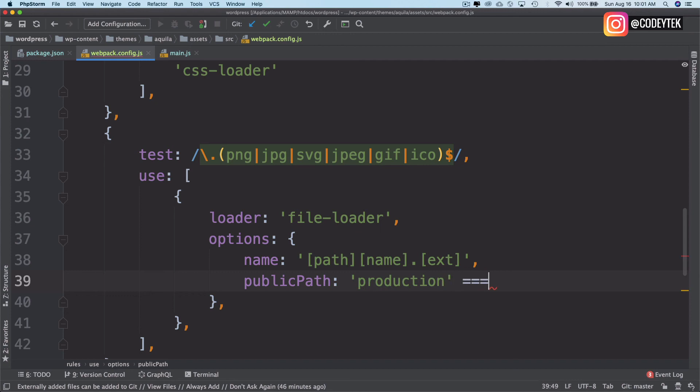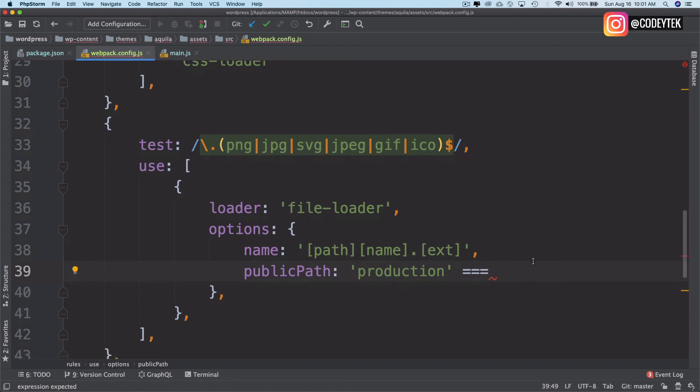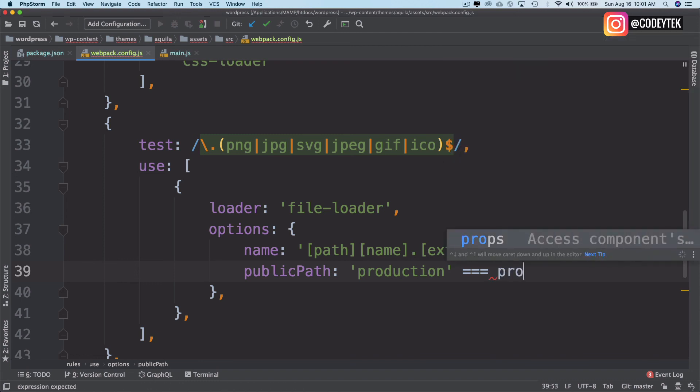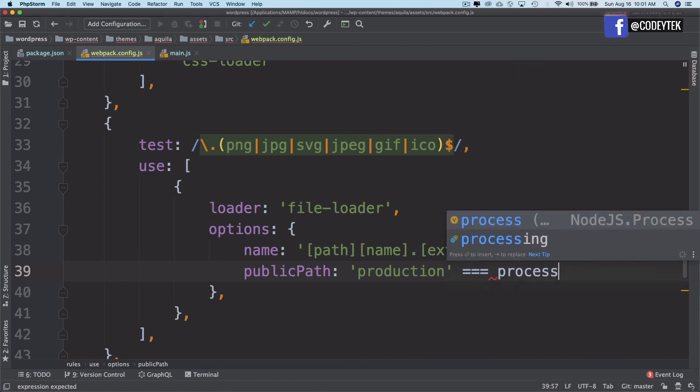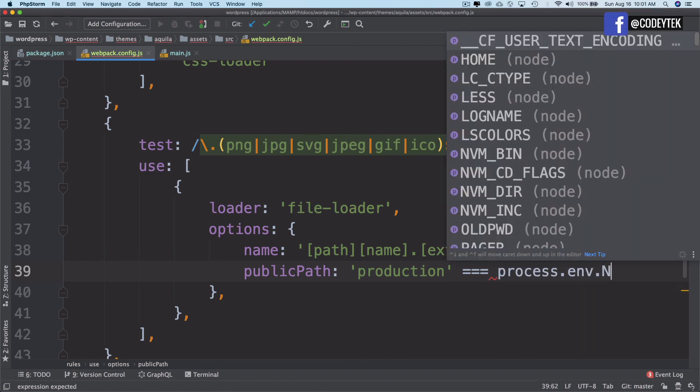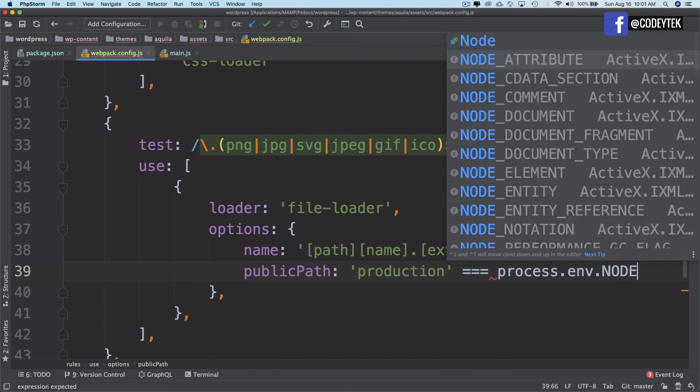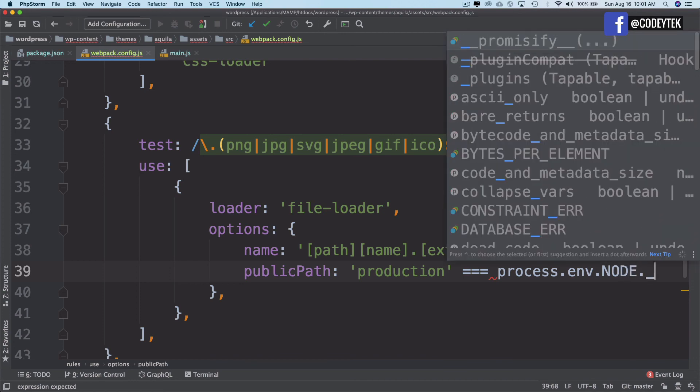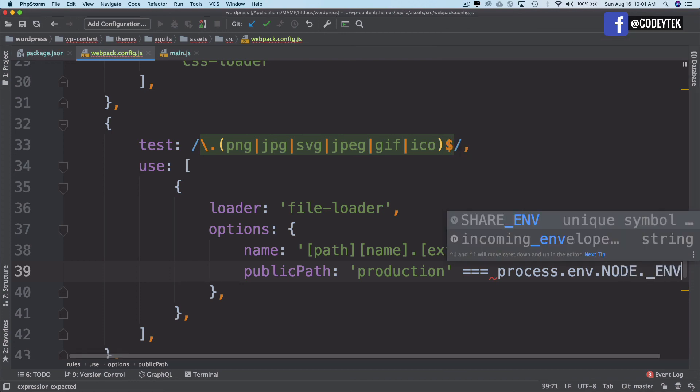Remember, we use the cross-env package. This is going to be useful over here. So we'll say process.env.NODE_ENV.